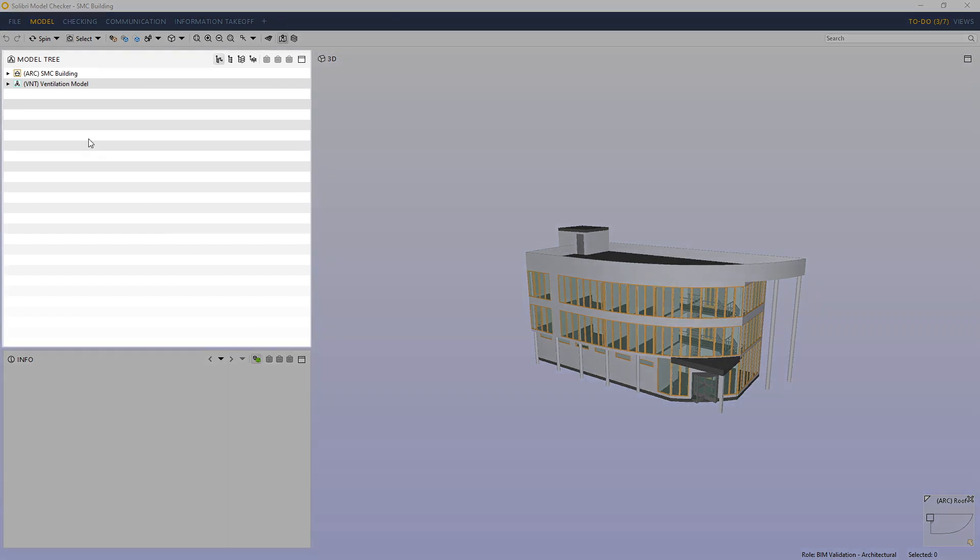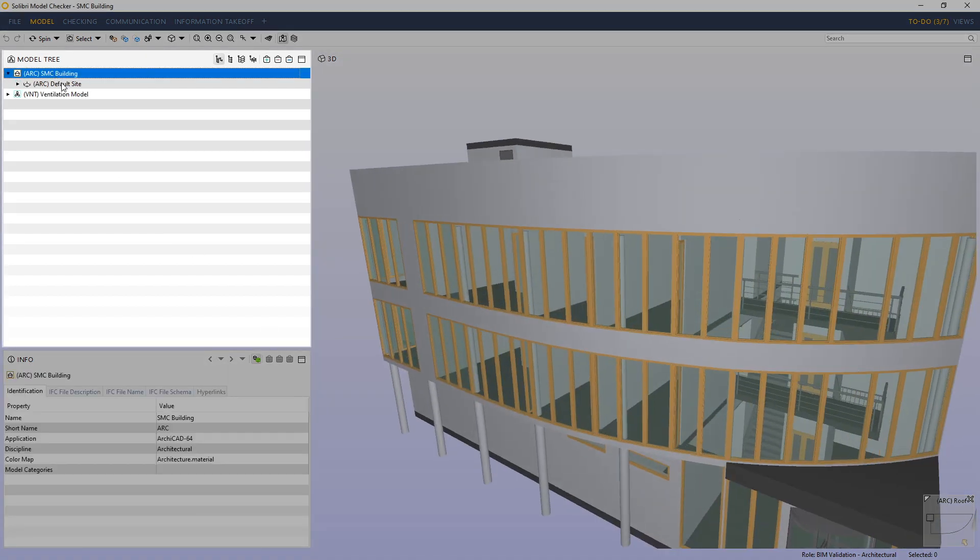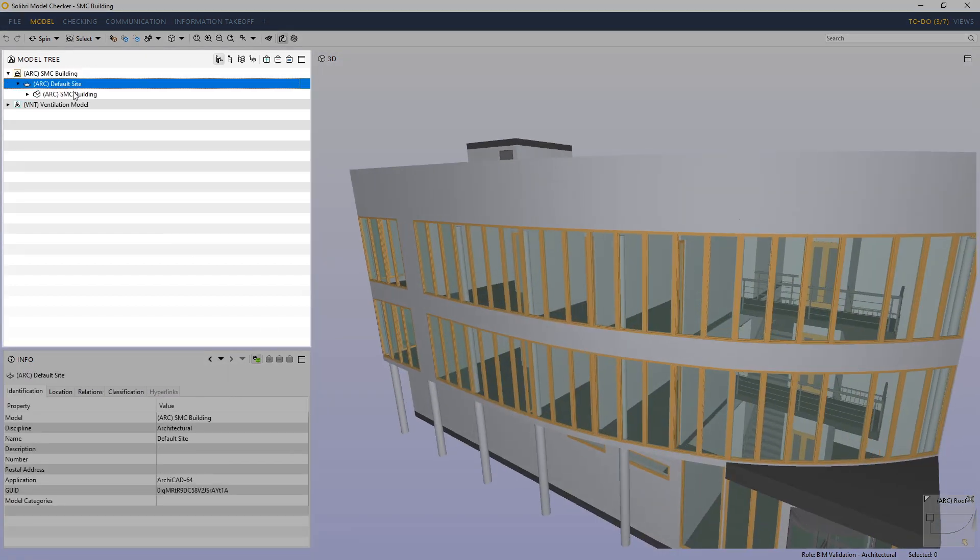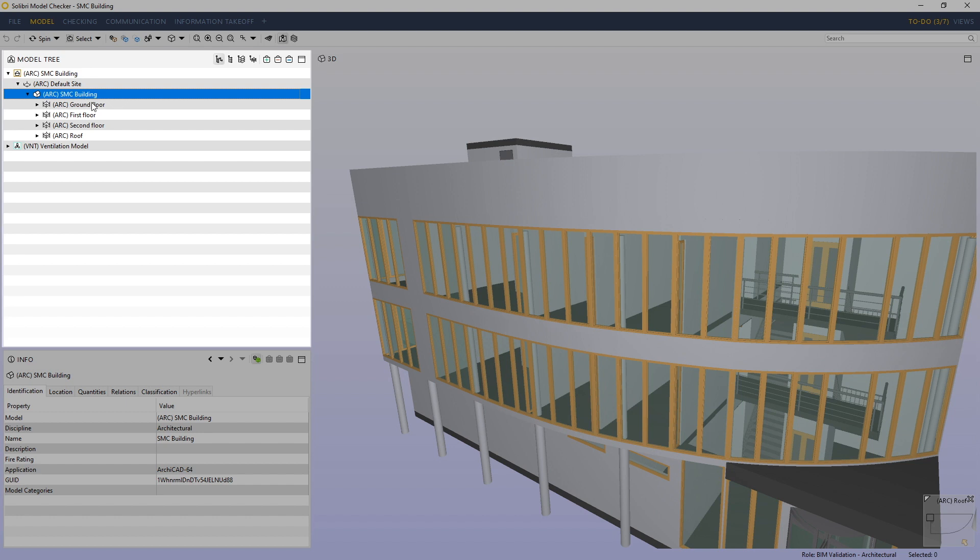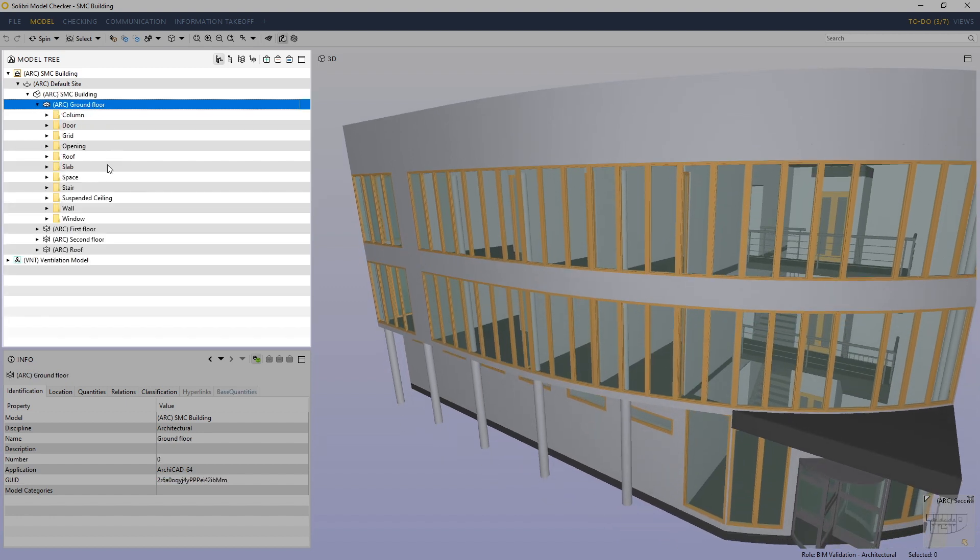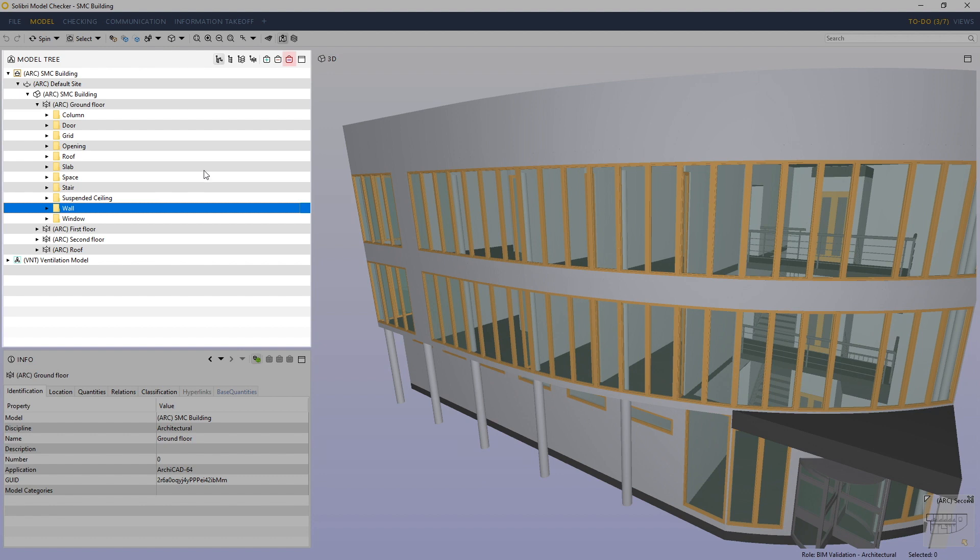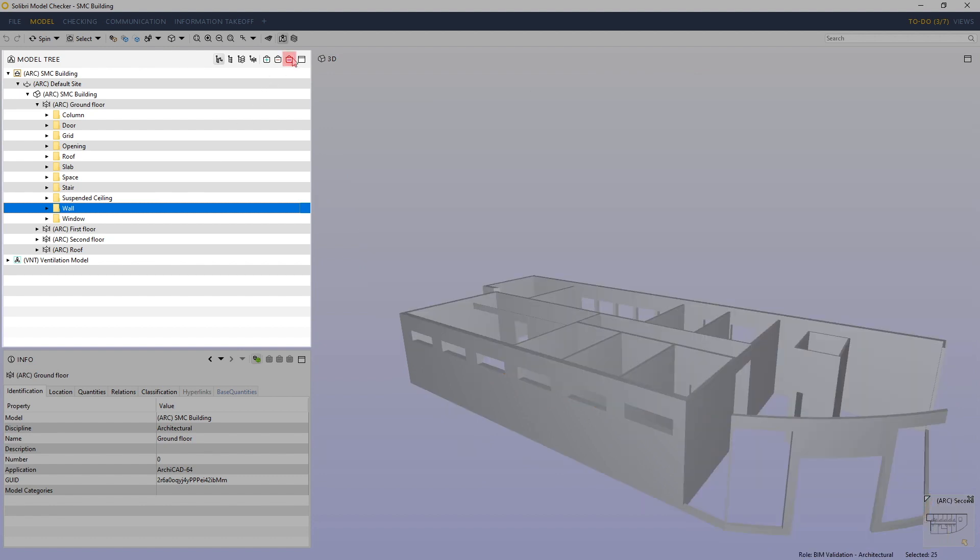I'm going to use the model tree view to drill down into the architectural building and select all of the walls on the ground floor. We drop down through the levels, find the walls, and I will press equals.